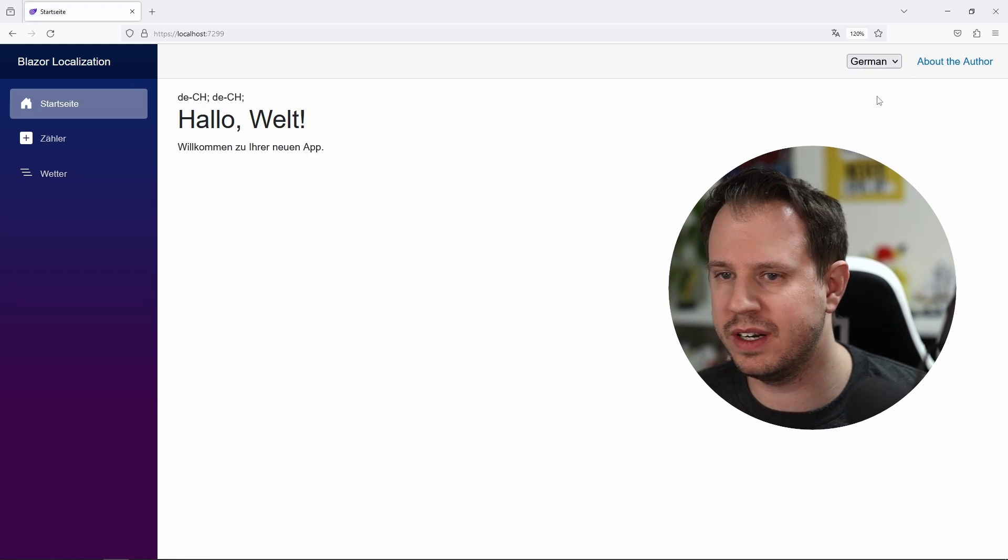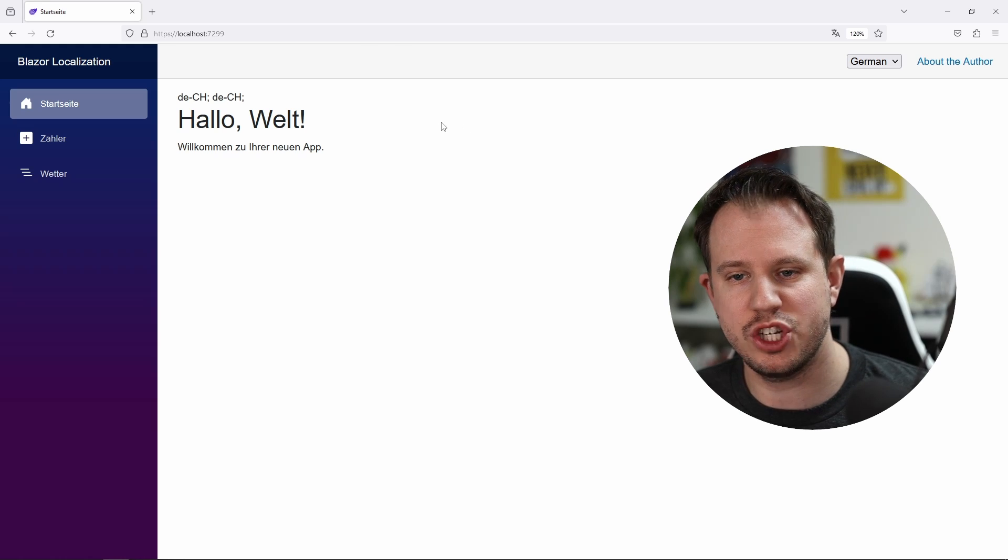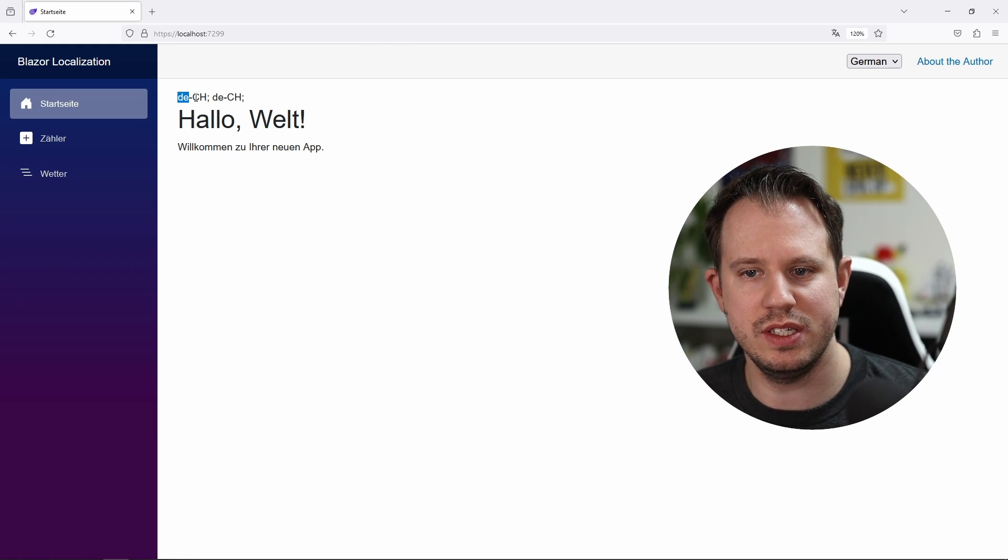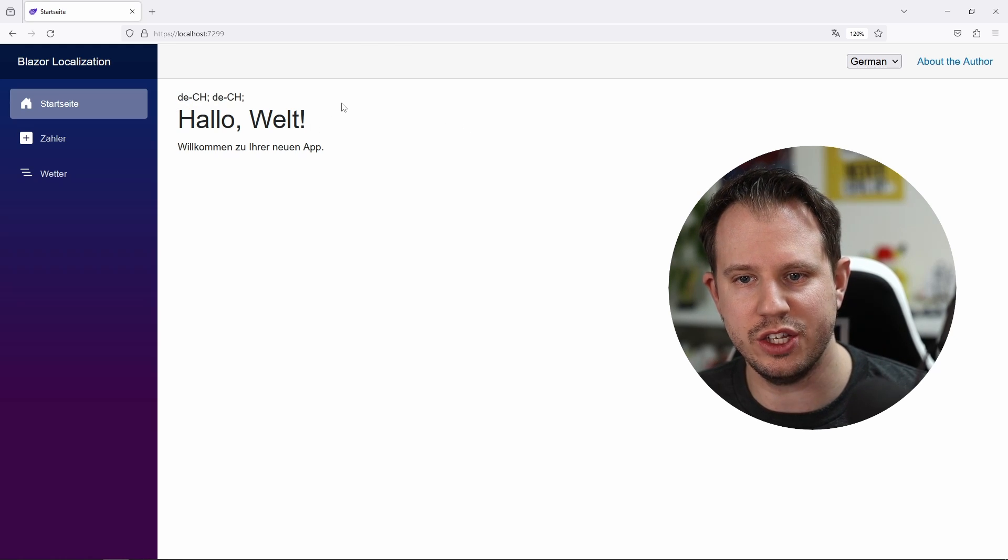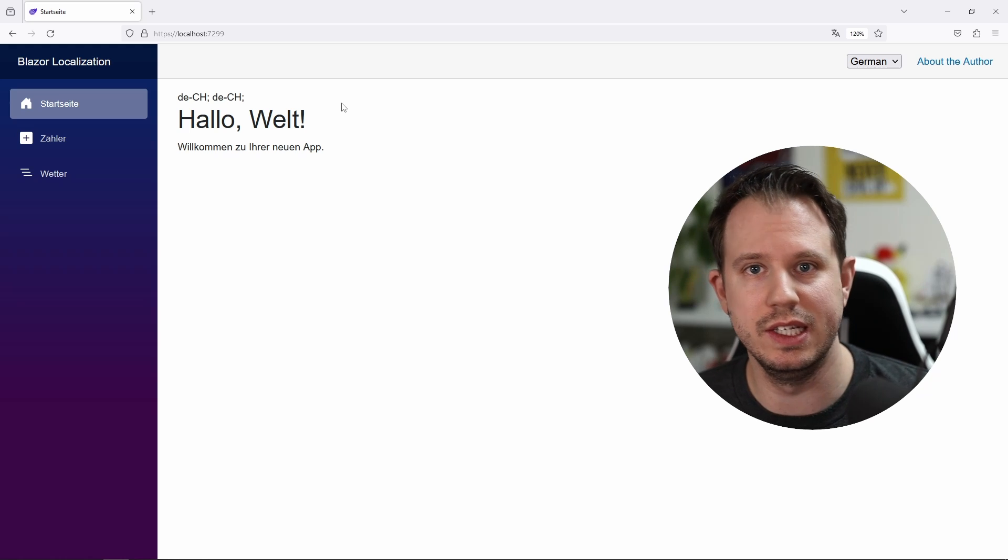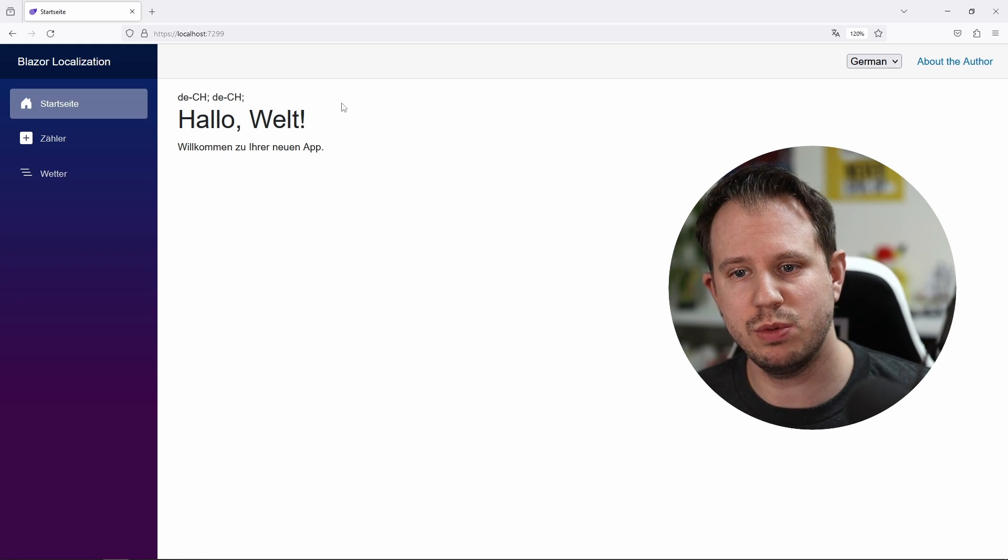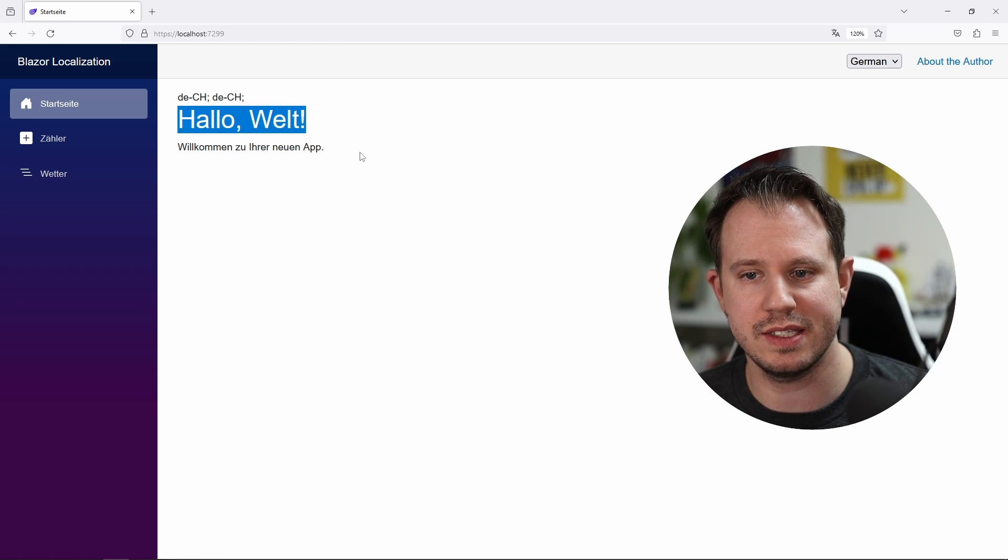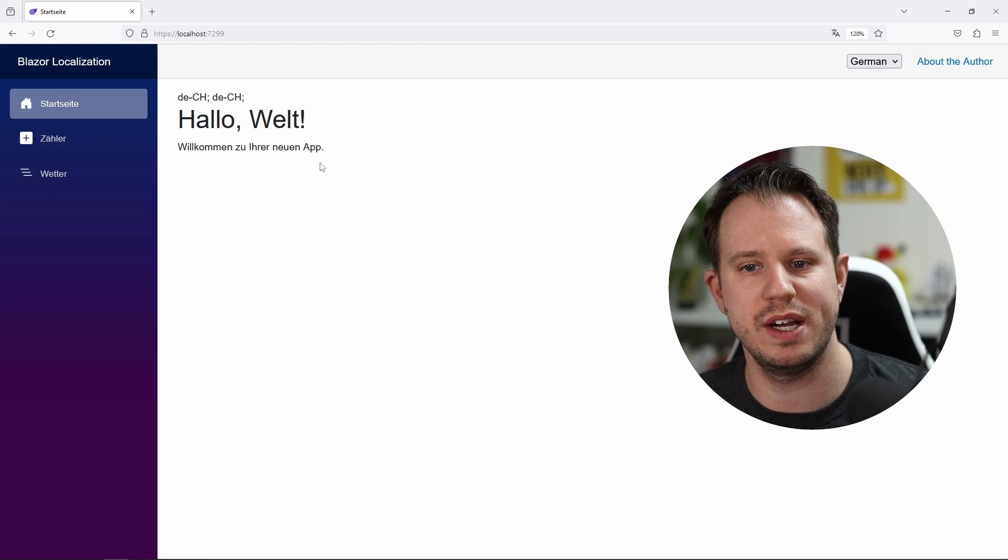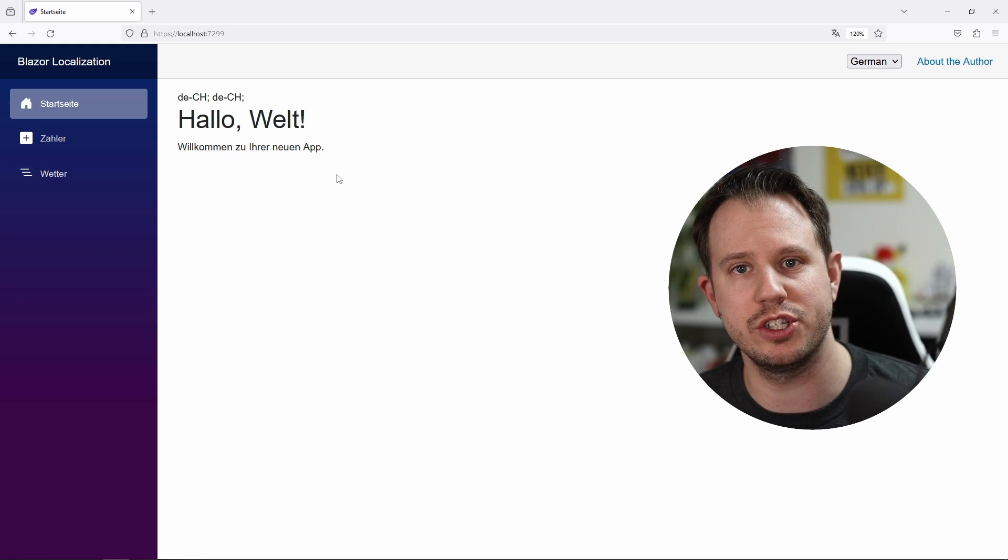such as German on the top right, the page gets reloaded and we now see the new culture DE-CH for Switzerland where I currently live as well as the hello world text and everything else is translated in my local language German.